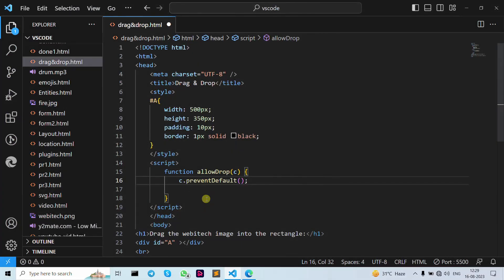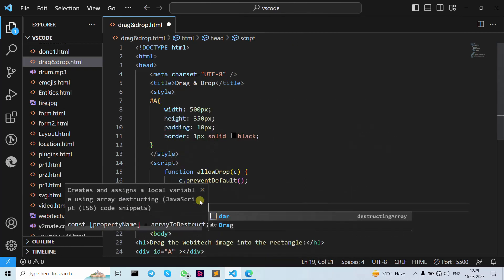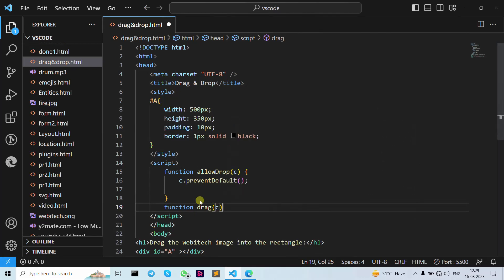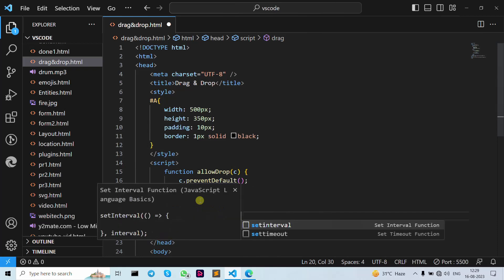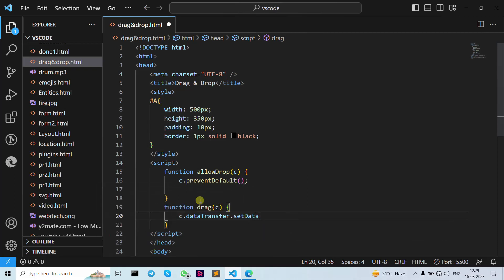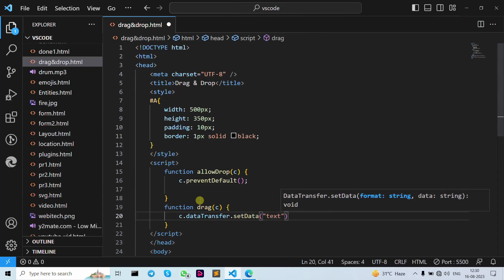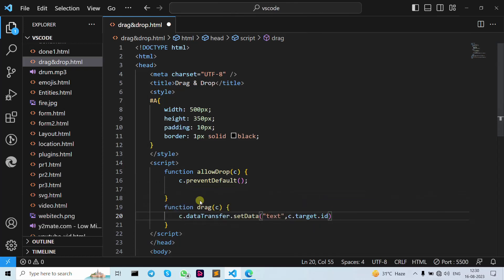As you can see, that is why we write preventDefault — now you can drag and drop the data. Let's move forward to the function 'drag'. We give the event parameter 'c', and write 'c.dataTransfer.setData', then 'text', then 'c.target.id'.